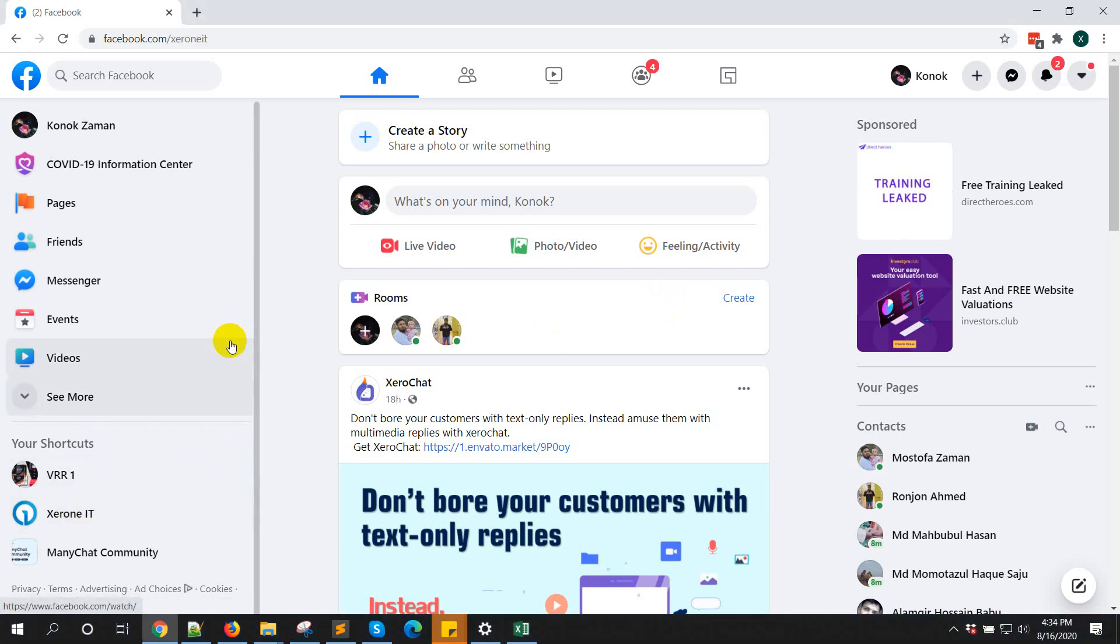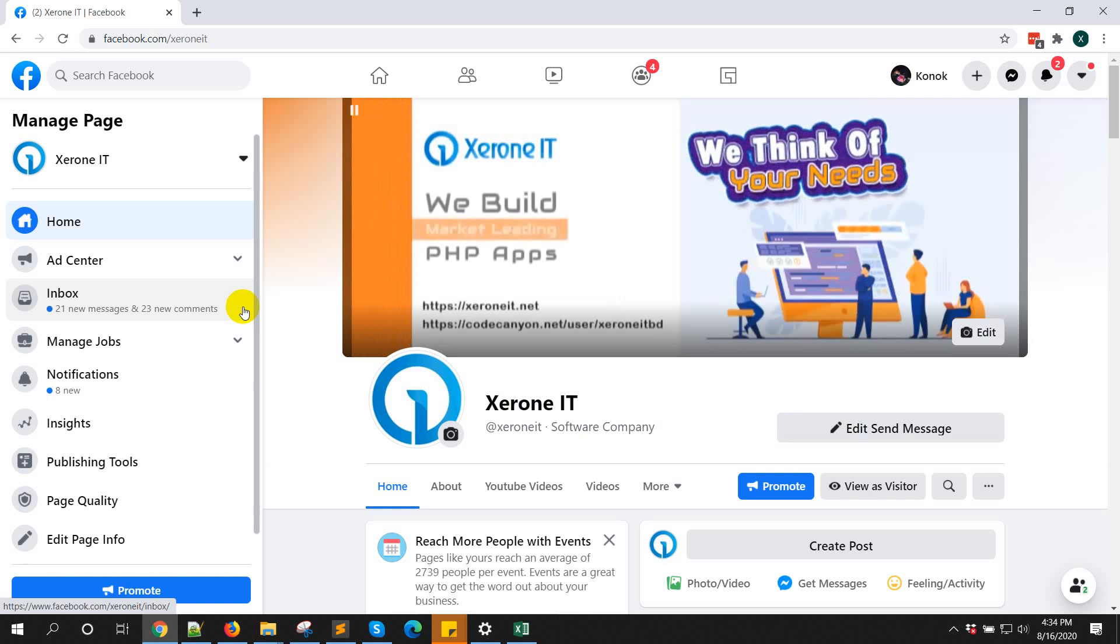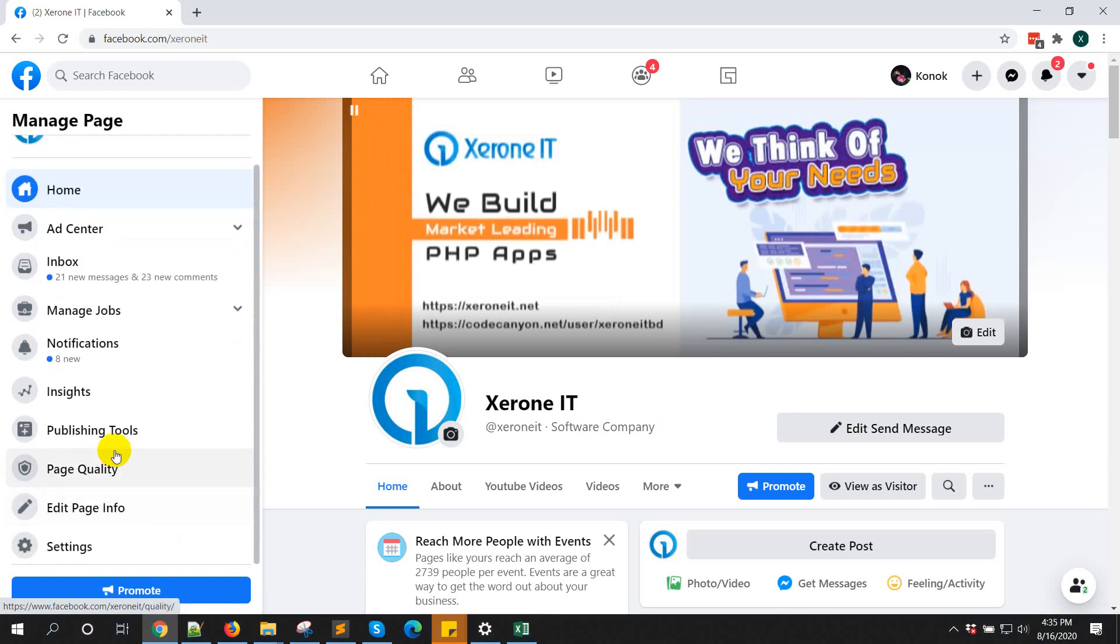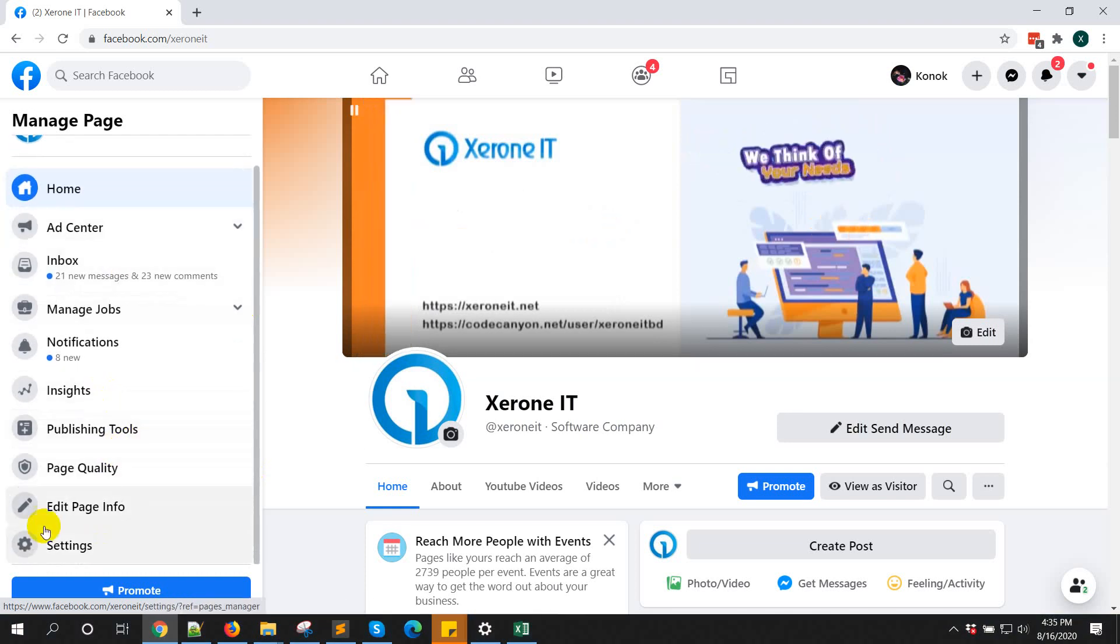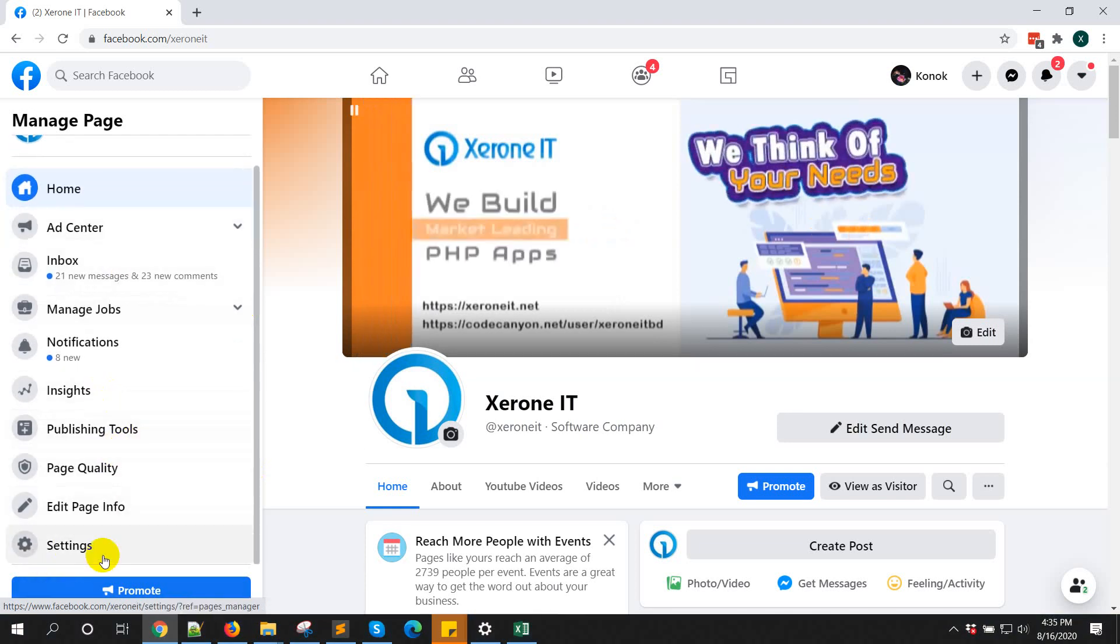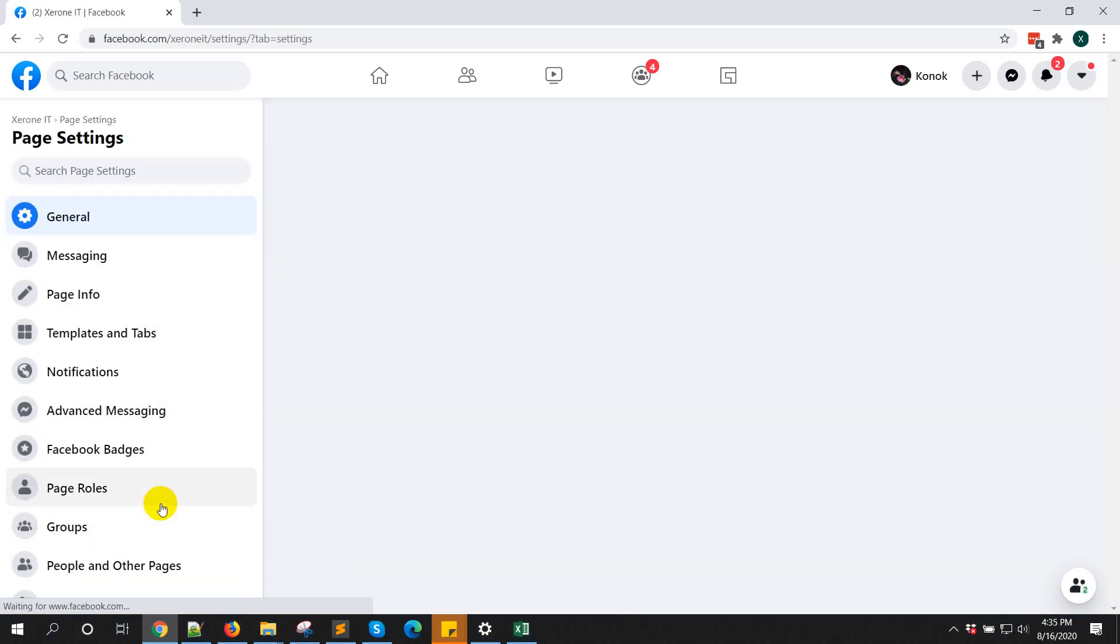First go to your page from where you want to cross-post to other pages. Then from left side you can see settings option.